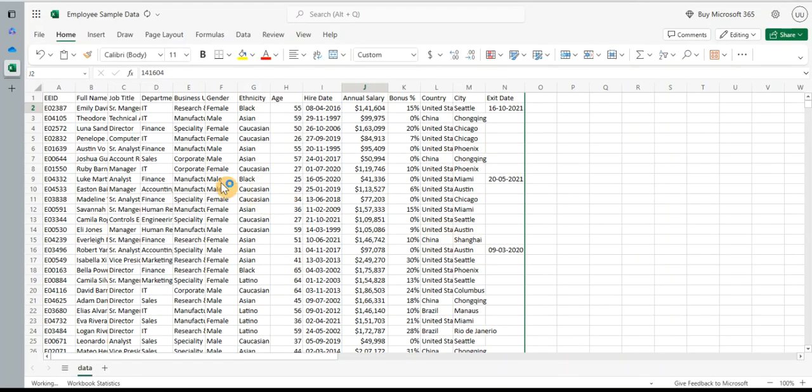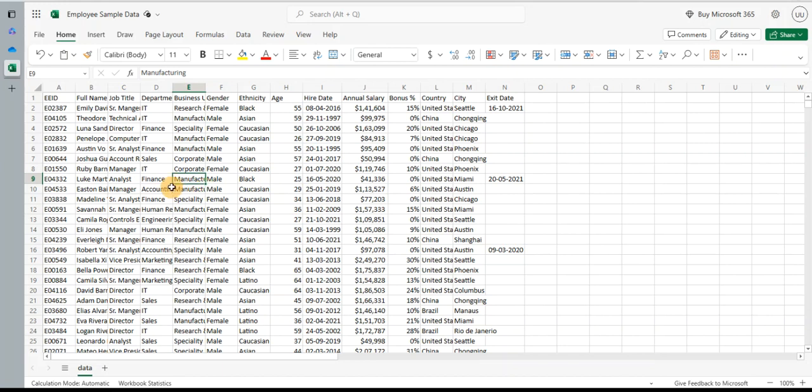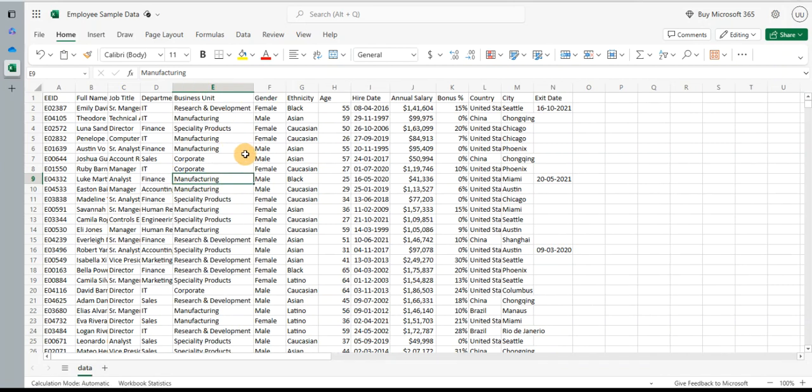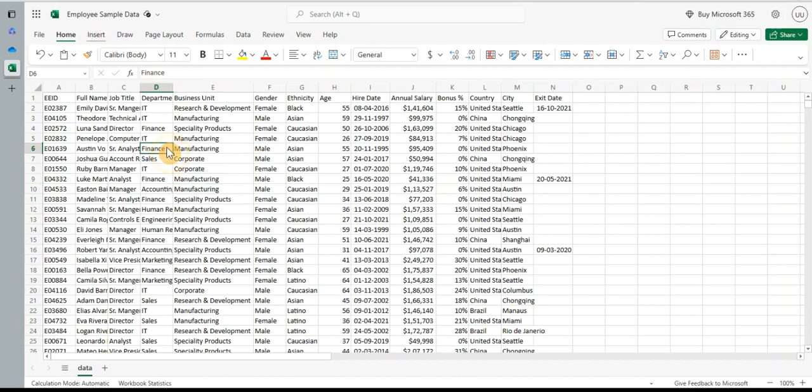Now the first step I would do is I will convert this range into a table. This will help me to easily format the data, to do complex formulas, and it really helps us to do good data analysis if you convert it into a table. So always convert your data into a table. If you want to know the features of the table and the advantages of using a table, leave a comment below and I'll make a video on that as well.